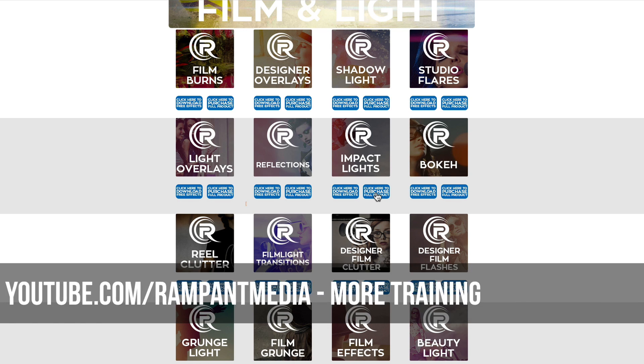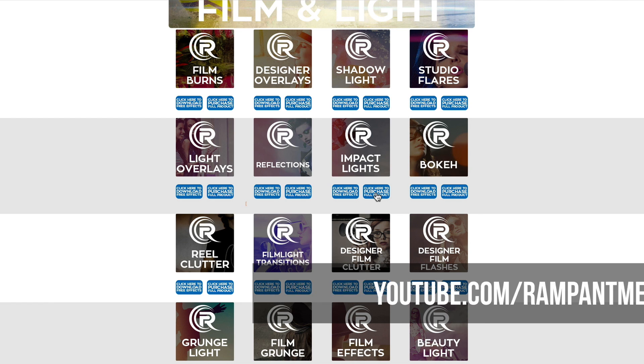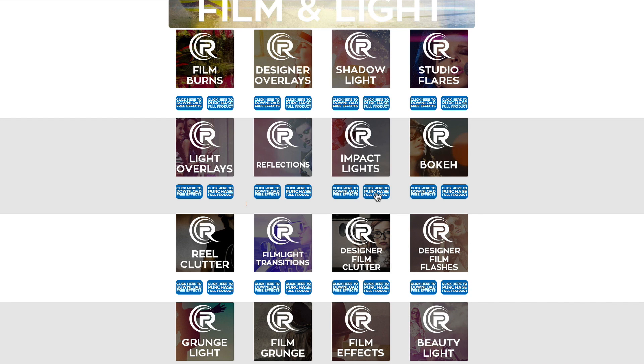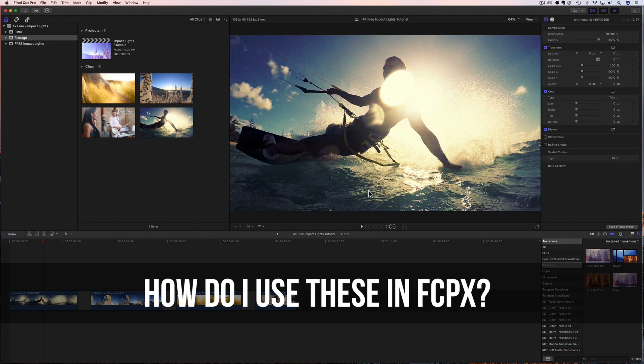And if you're looking for more training, head on over to our YouTube channel and see all the training we have, including training for Adobe Premiere, Avid, HitFilm, Resolve, and so many more. So let's get started on how to use these effects in Final Cut Pro 10.